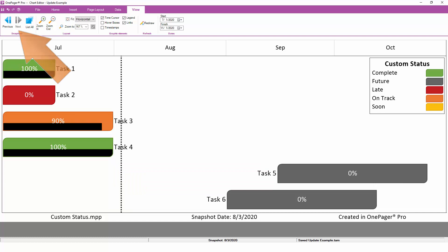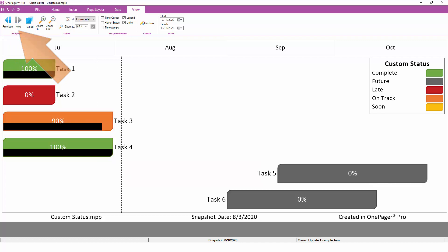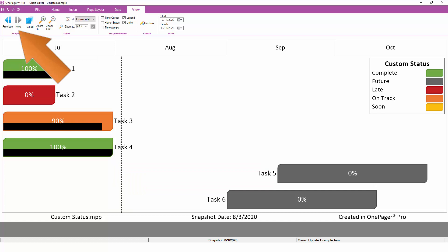If I bounce back and forth between these two snapshots, you'll notice that I'm essentially animating what's changed from one report iteration, or snapshot, to the next. In this case, we have some dates that have moved, percent complete has advanced, and some of the colors, which are based on status, have also changed between those two snapshots.